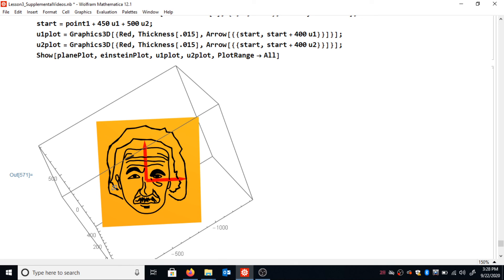If you thought the Einstein curve looks cool, I can share a blog post from the Wolfram website about how to make these — they have a bunch built into Wolfram Alpha and you can make your own. You can make faces, cartoon characters, whatever you like. I hope you enjoyed this video and found it helpful.